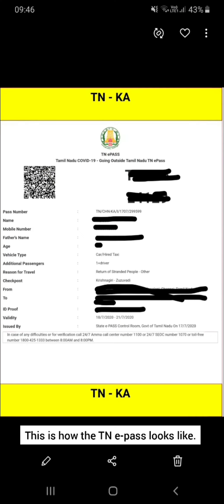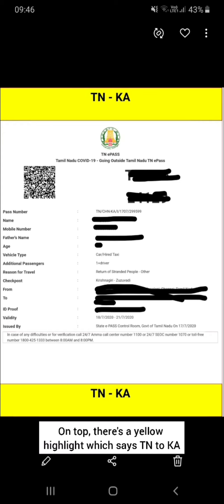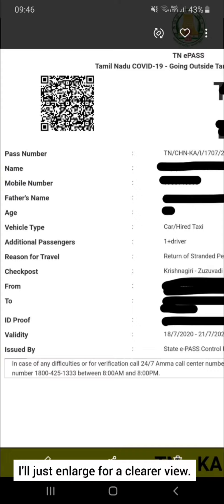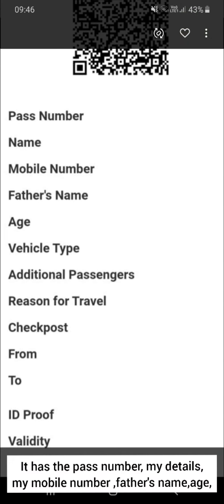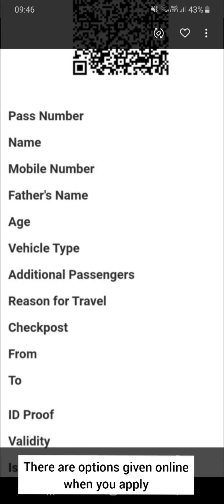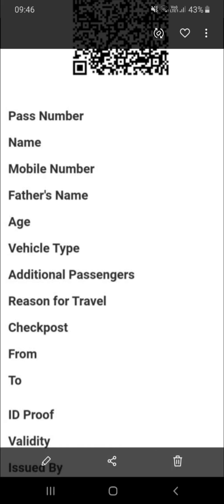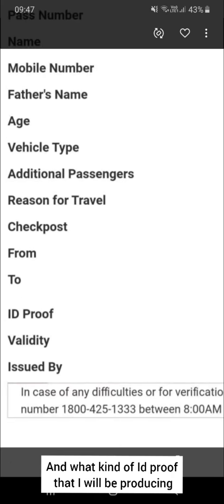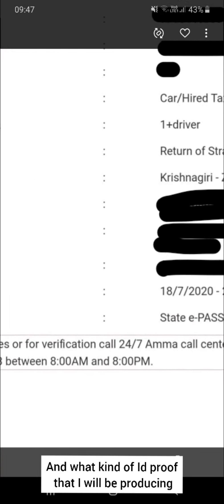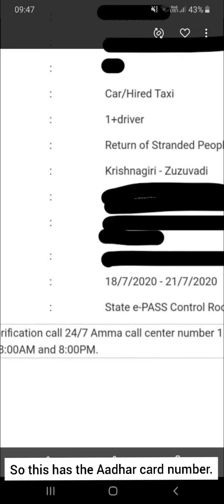This is how the TN e-pass looks like. On top there's a yellow highlight which says TN to KA — Tamil Nadu to Karnataka. I'll just enlarge it for a clearer view. It has the pass number, my details, mobile number, father's name, age, what type of vehicle it is, what is the reason. There are options given online when you apply, so you can select the reason, which check post, and what kind of ID proof you will be producing. I produced the Aadhaar card, so this has the Aadhaar card number.